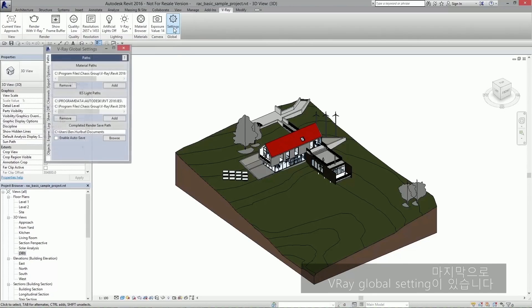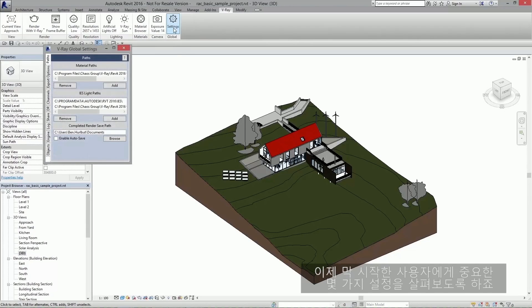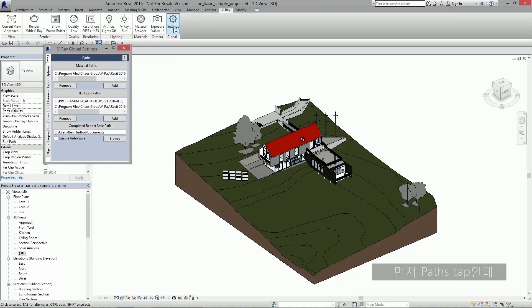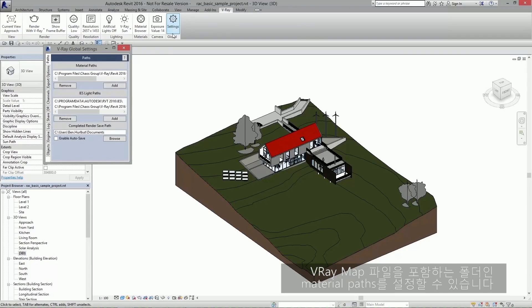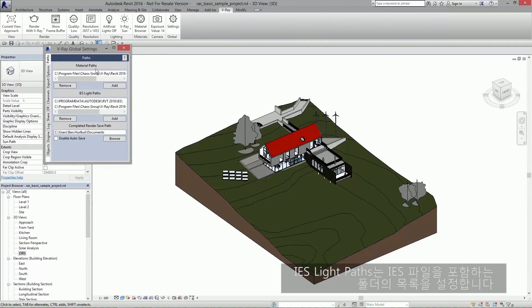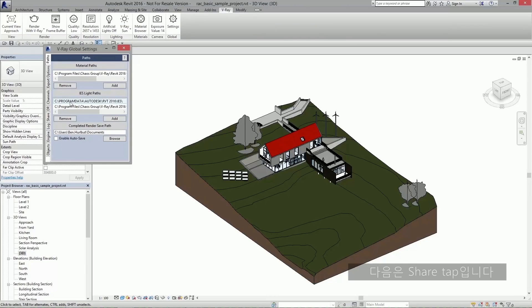Finally, we have the Vray global settings. I'd like to go over a few settings which are important to users who are just starting out, the first of which are under the paths tab. Here you can set the material paths, which are folders that contain VR mat files you are using, and IES light paths, which is where you list your folders that contain all your IES files.